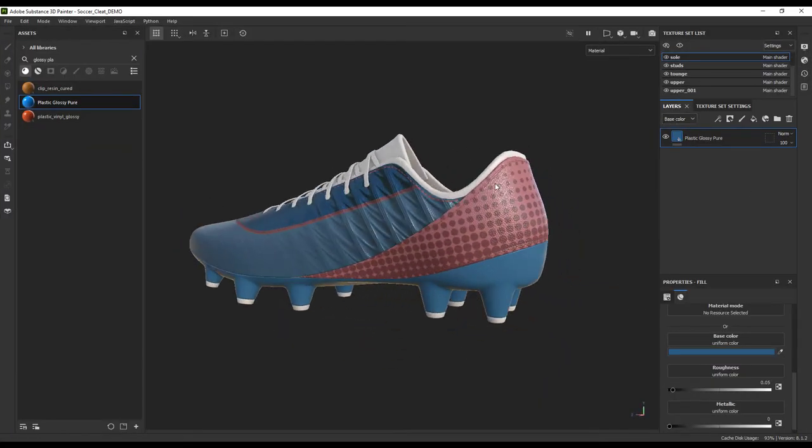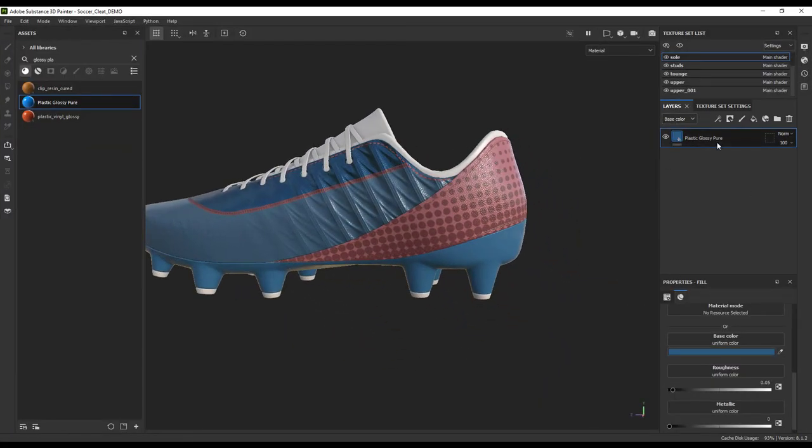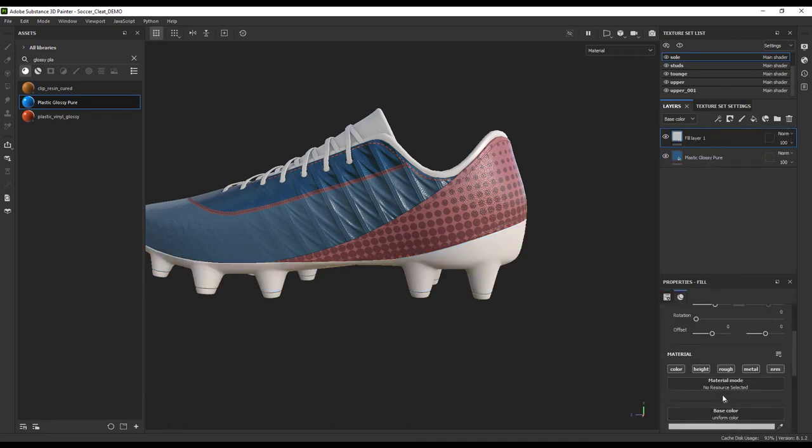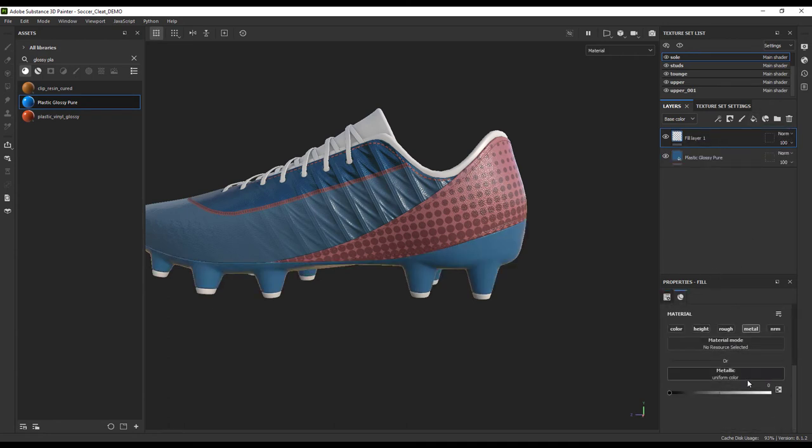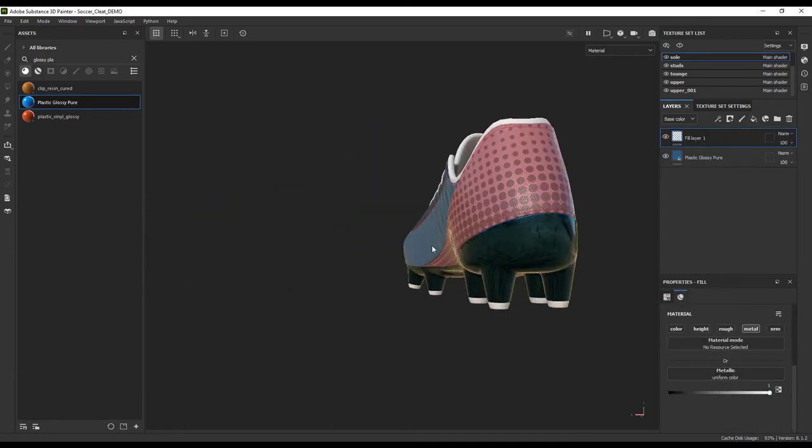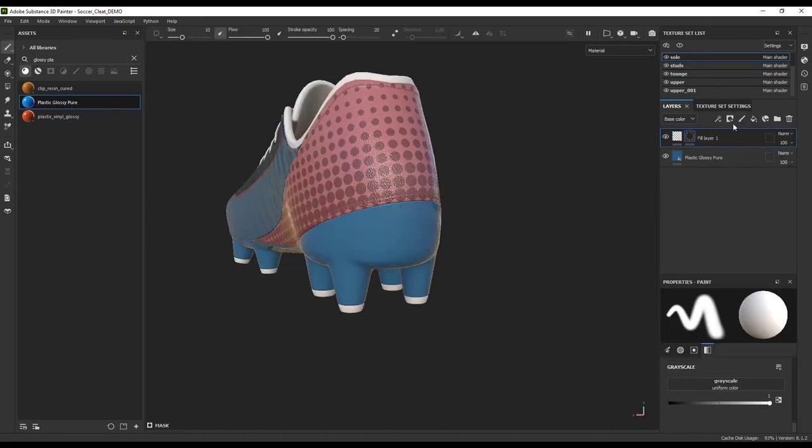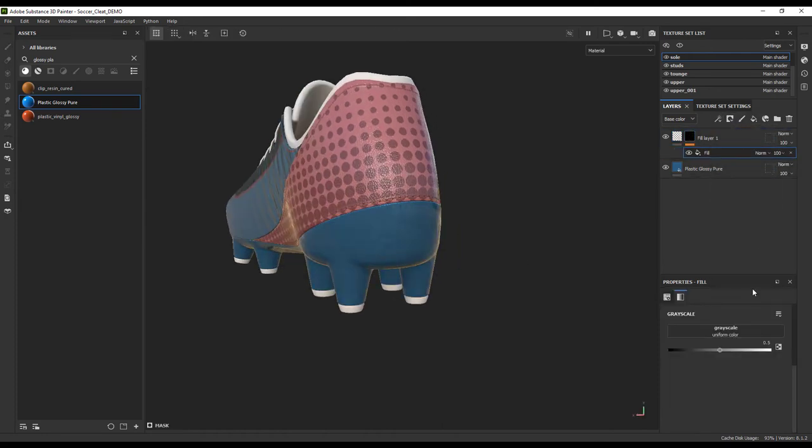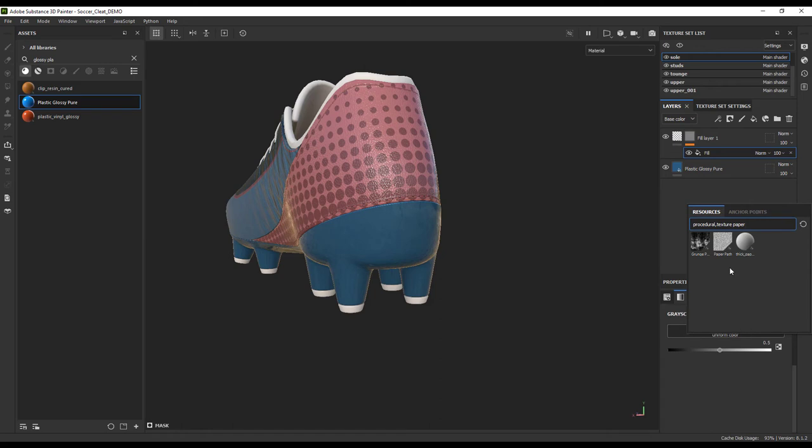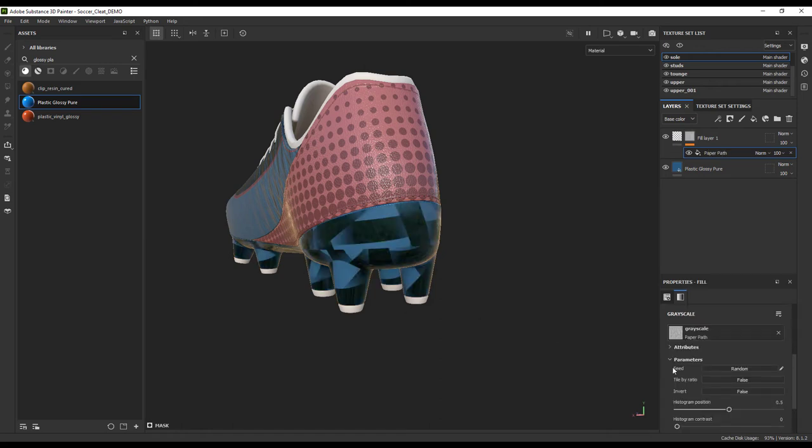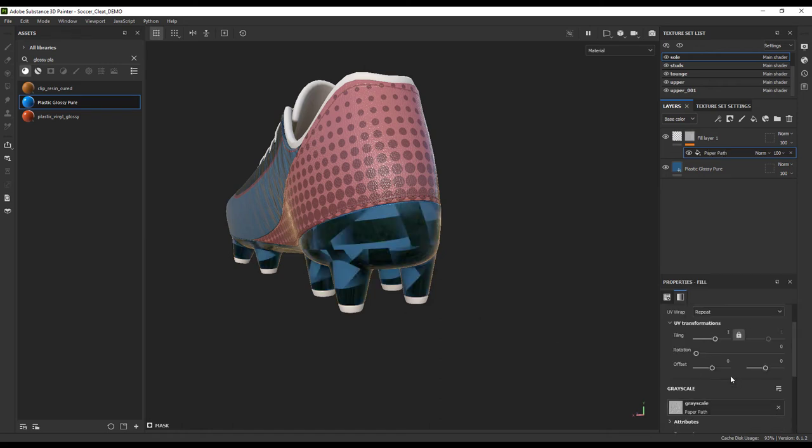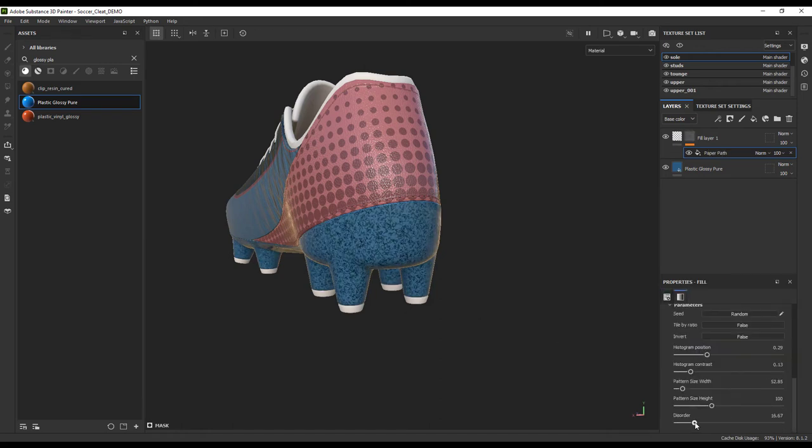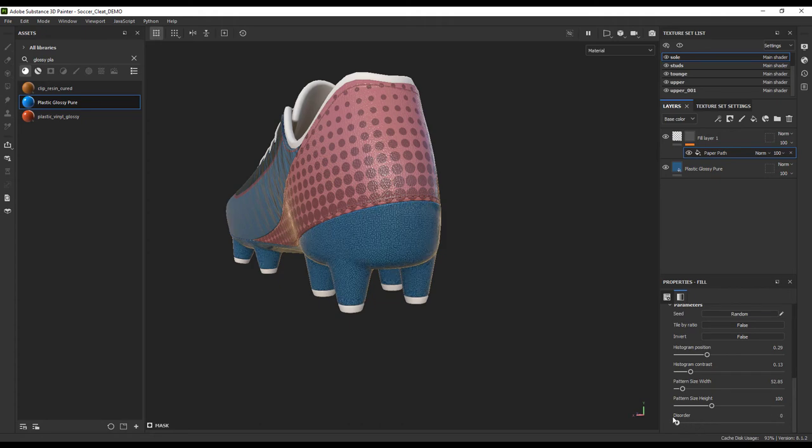Now we will create another layer and give it some full metalness. Don't change the color, just change the metalness. Now we can add our black mask and fill sub-layer, and we can add a brand new pattern that I really love called the Paper Path. Go ahead and adjust the size of these lines and give it a little bit of disorder if you like, and call it done.